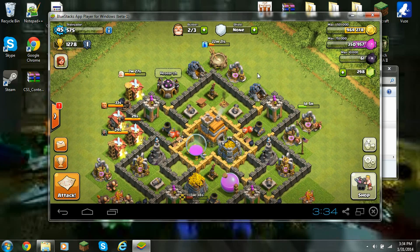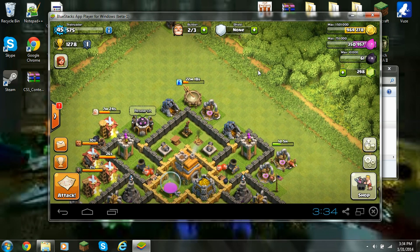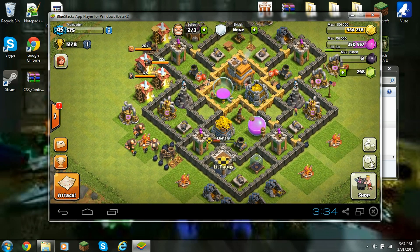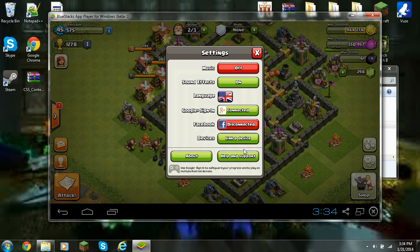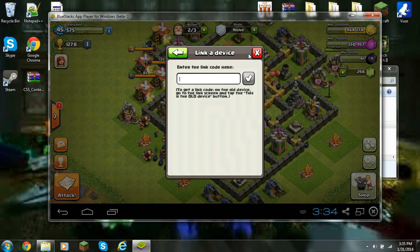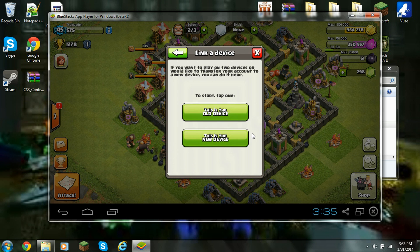Now, as you can see it is an Android emulator — I go through this in my previous video — so it's not going to be an iPhone or iPod. You're going to want to click 'link a device' and then click 'this is new device,' and when you click 'this is new device' it will come up with a code.